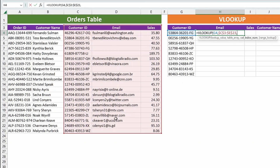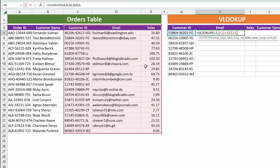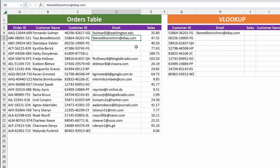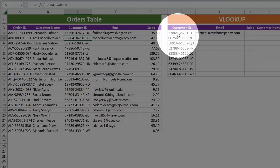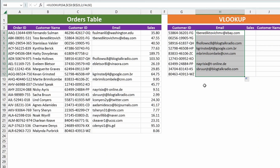The column index number is asking you: from this range, which column do you want to return the values from? Customer ID would be column number one, email would be column number two, and sales would be column number three. So because we want the email, that's column number two. Then: do we want an approximate match or an exact match? I want an exact match, so I'll type in false and hit Enter. We got the email address back. We can quickly double check — the customer ID is 5386436201FG, and it matches. You can auto-populate this function by double-clicking the bottom right corner when you see the little cross, or you can grab and drag it down, or hold Shift, press the down arrow to the bottom, then press Ctrl+D for down.